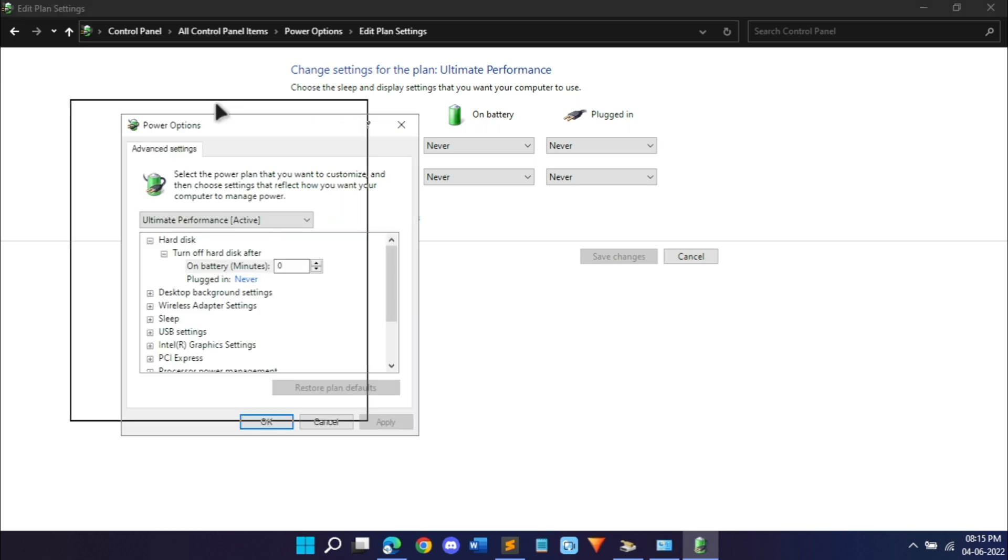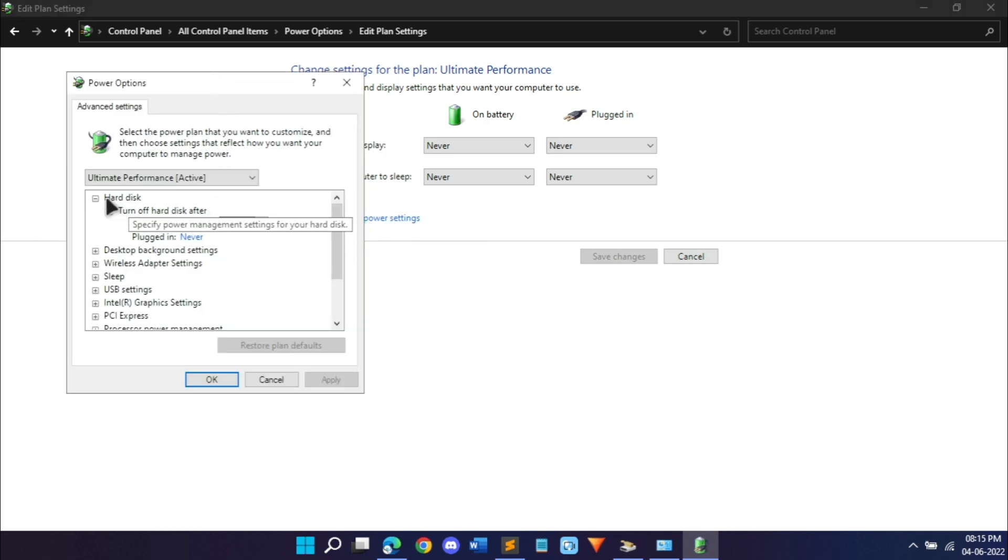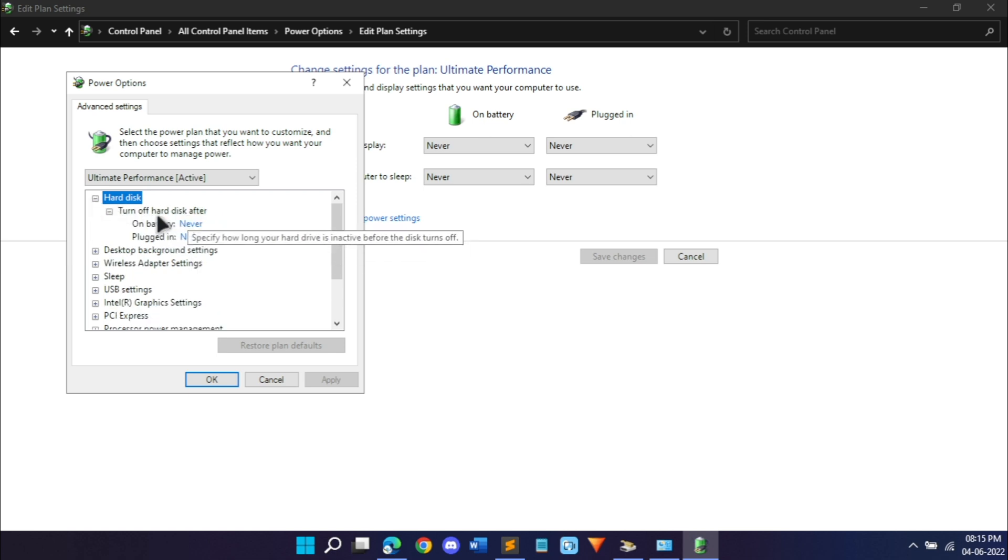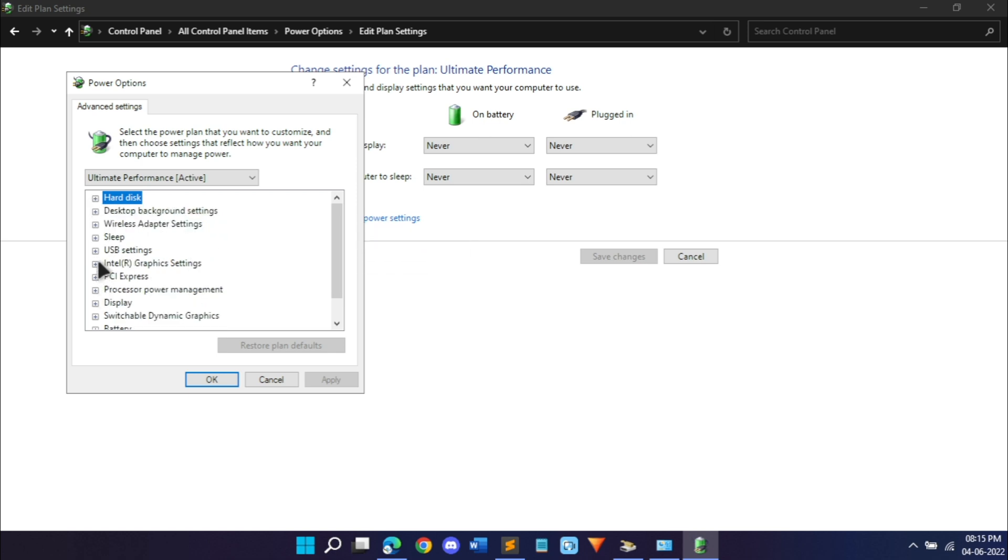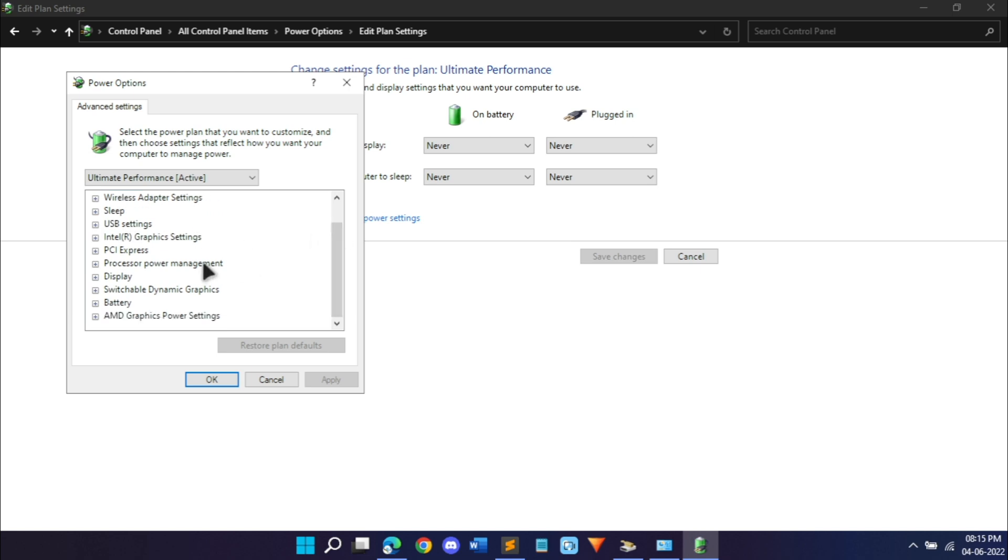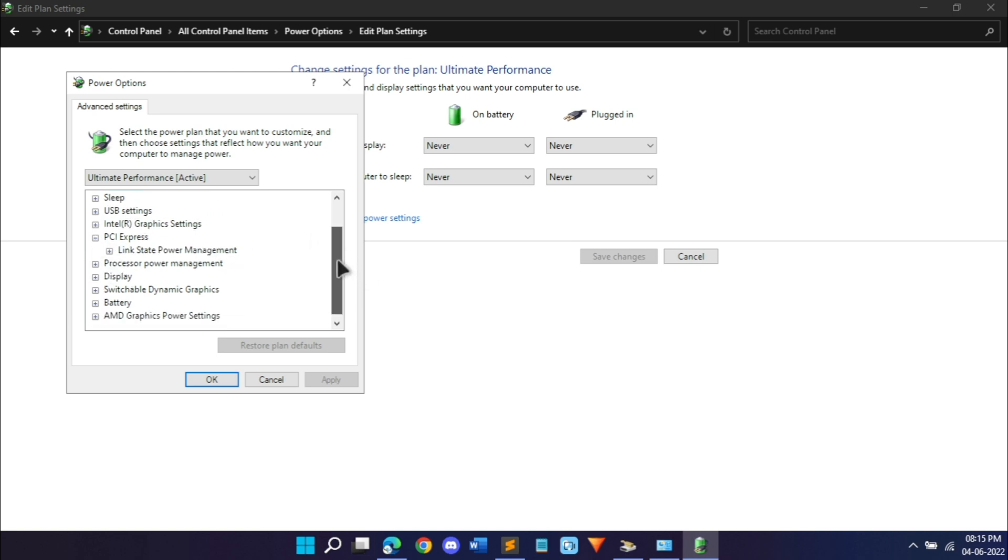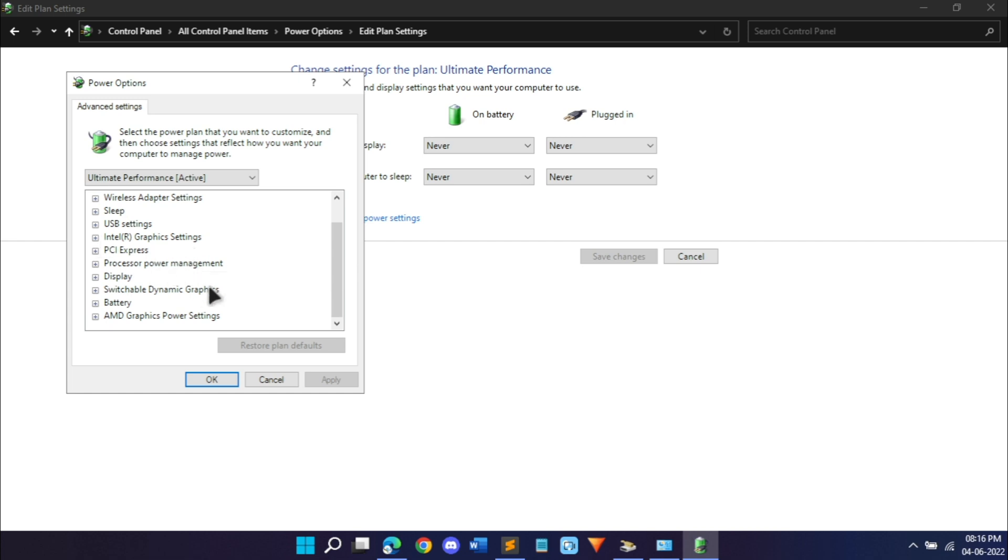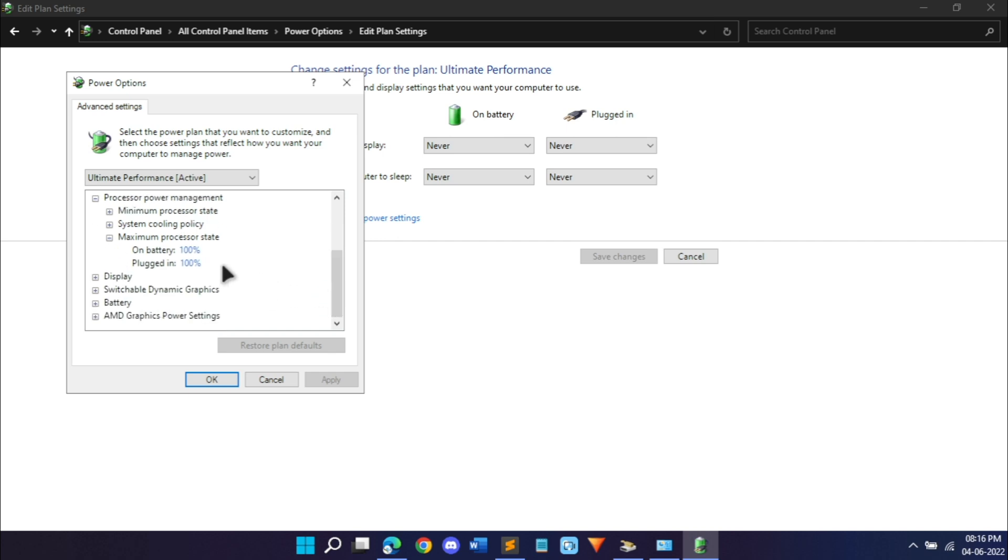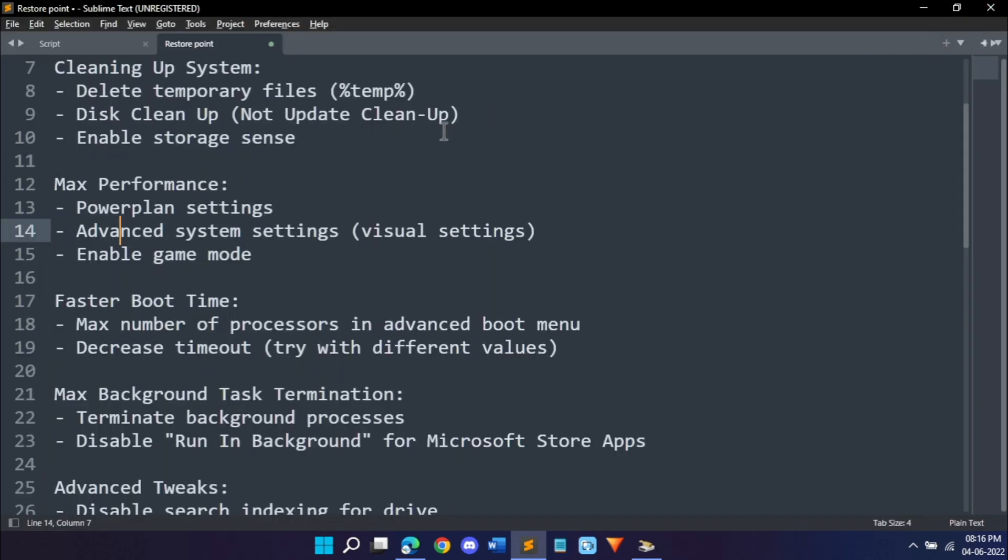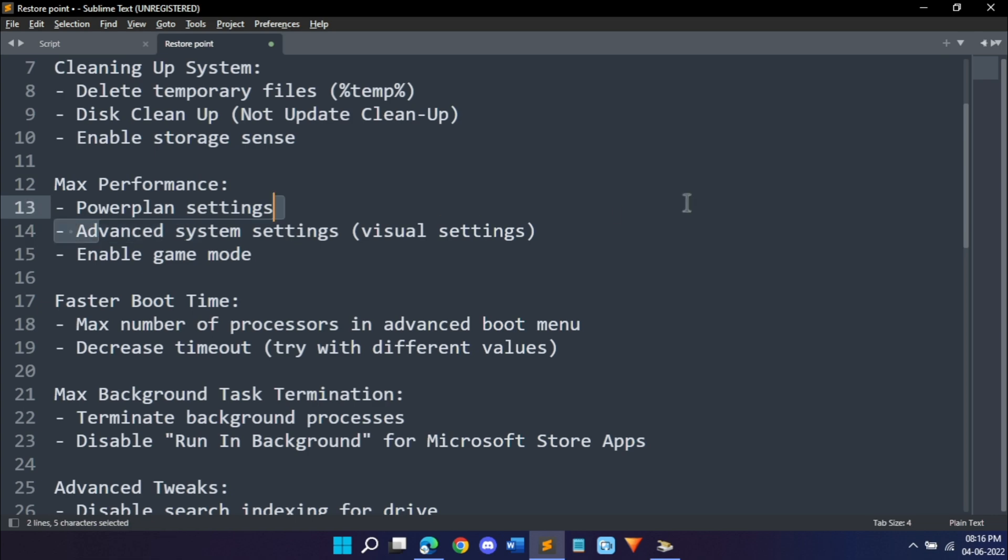Just click on change plan settings, click change advanced power settings, and you'll find this window pop up. In hard disk, open it and turn off hard disk after, set both of them to never. Then go into sleep, sleep after never. If you scroll down you'll find PCI Express link state power management. In that, set on battery to moderate and plugged in to off so there's going to be no power saving when it's on charging. Then you can change your processor power management in the maximum processor state, just set it to 100% and 100%.